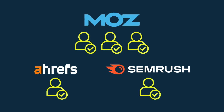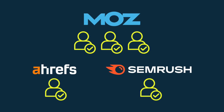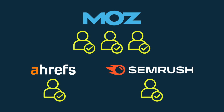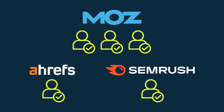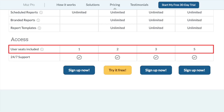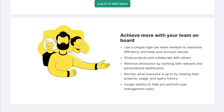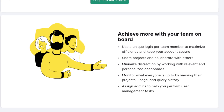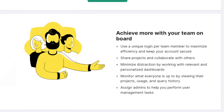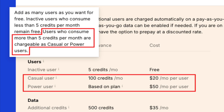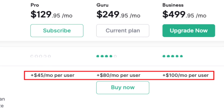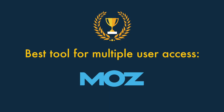When it comes to how many users can access these tools at once, Moz is unique among the three in bundling multiple seats with its plans — between two and five user accounts on its most expensive plans. With Ahrefs and SEMrush, if you want to let more users access your account there is no choice but to pay for more seats, with quite expensive add-on fees applying even on their most expensive subscriptions. So the best tool for multiple user access is Moz.